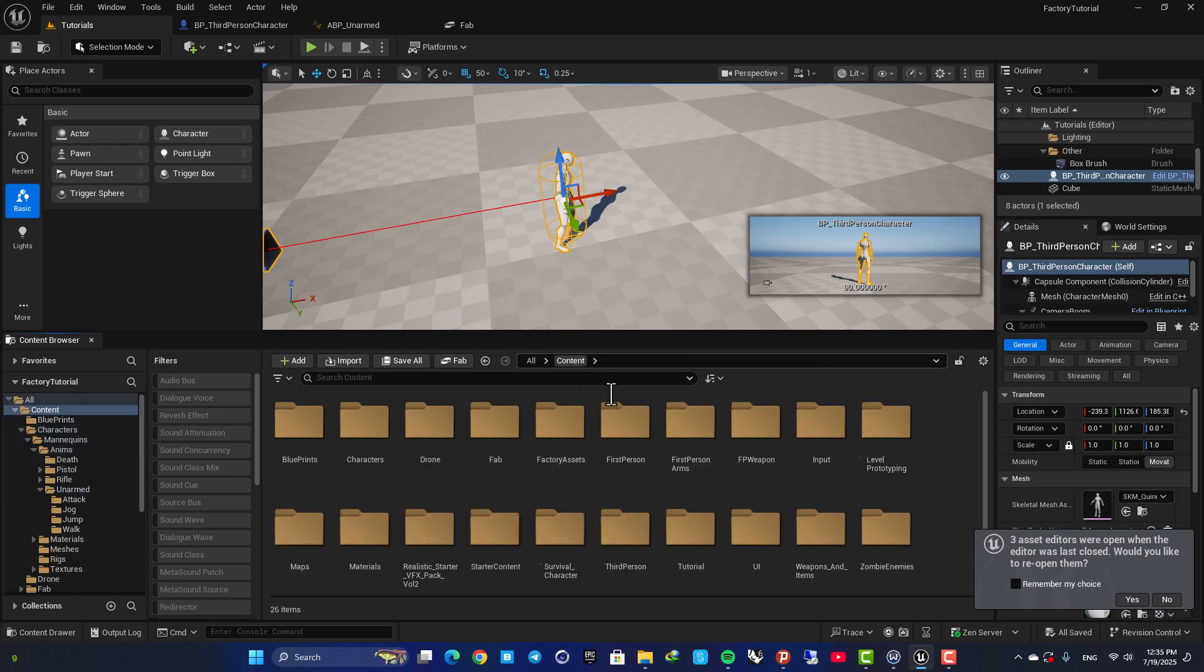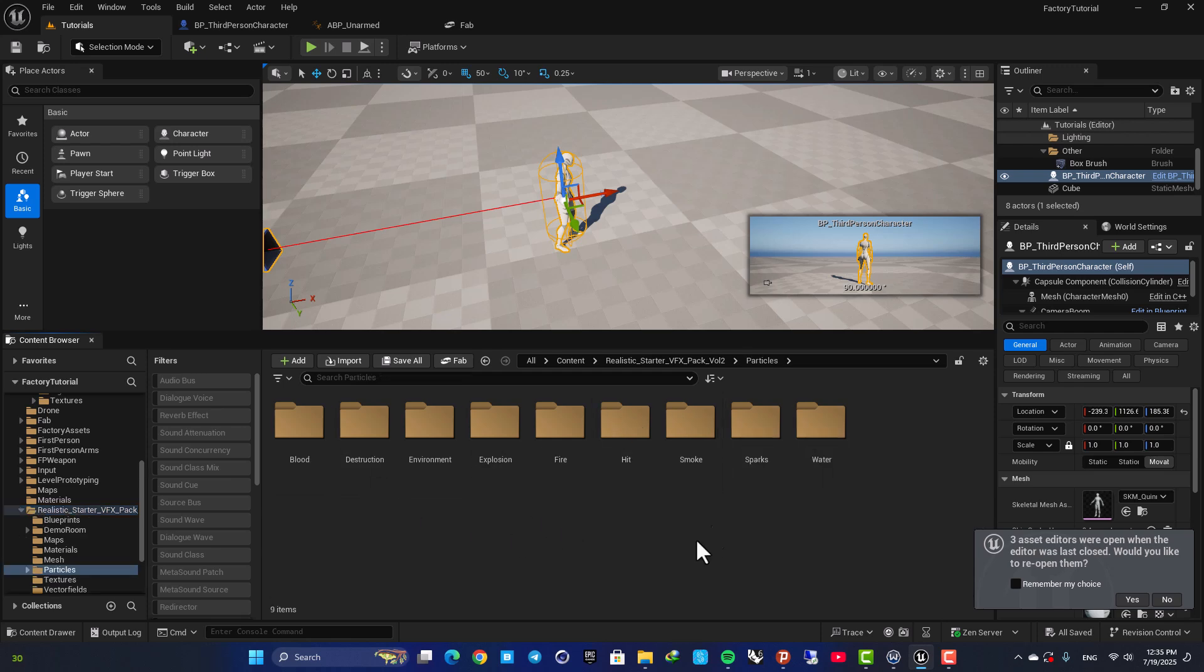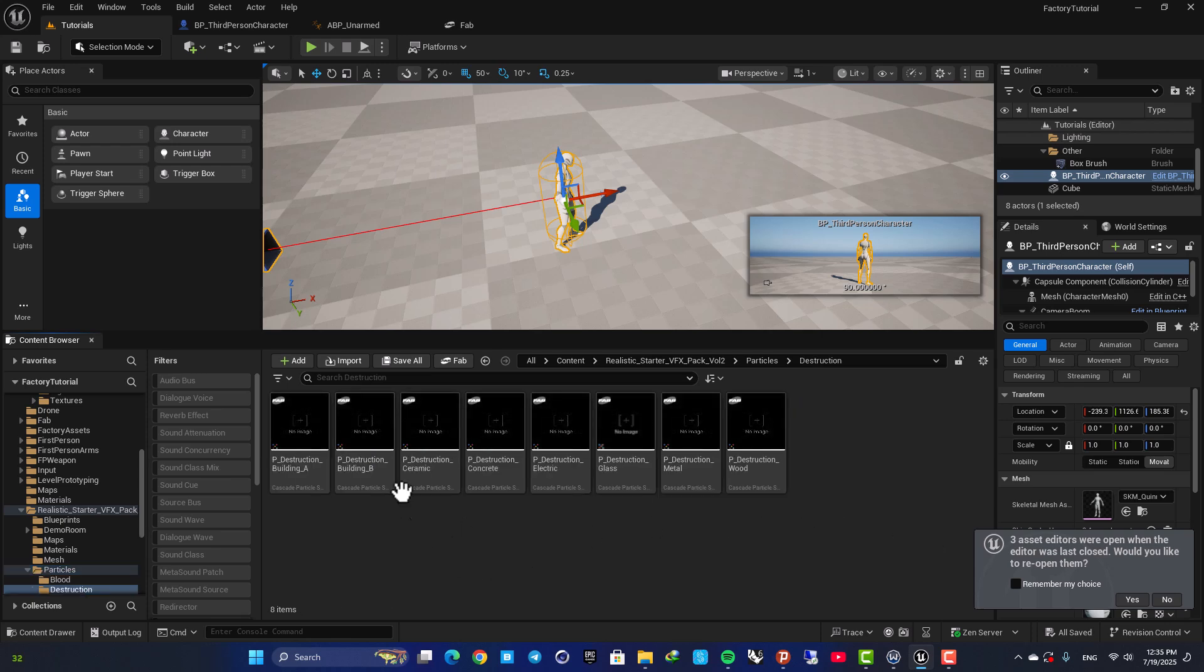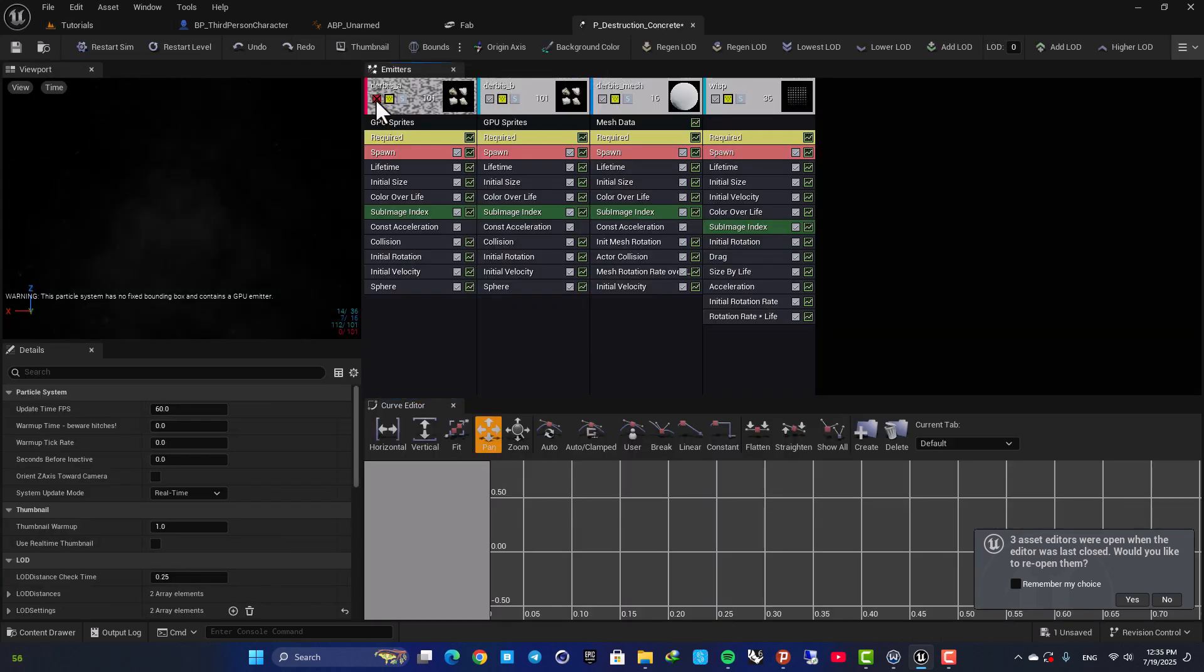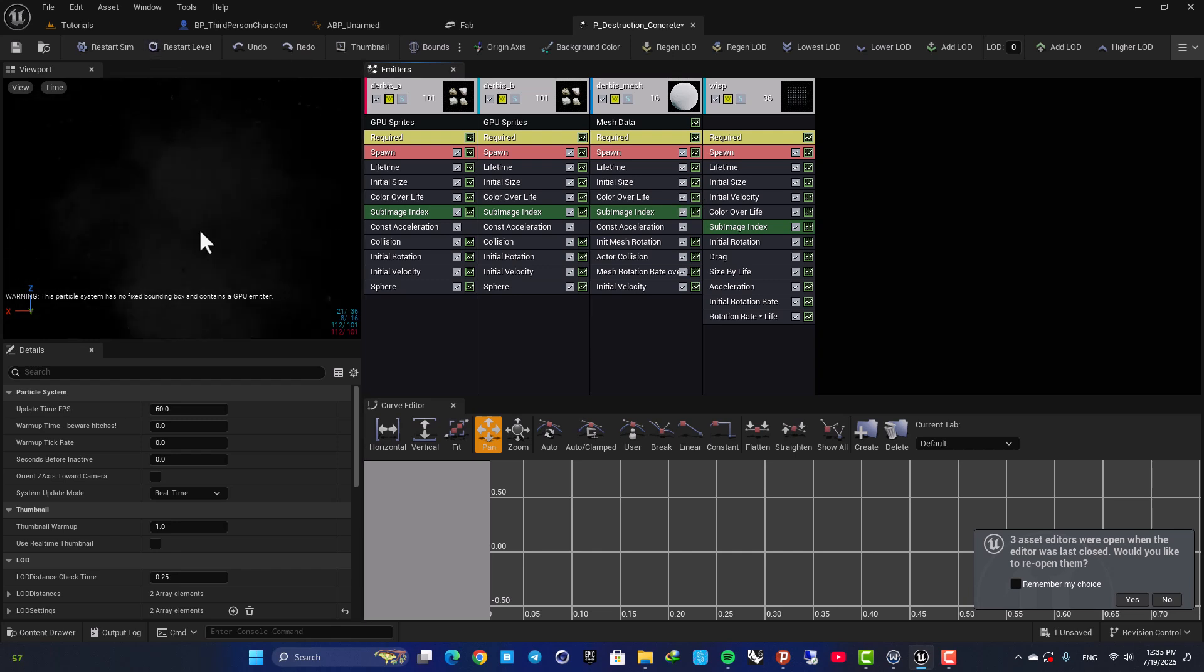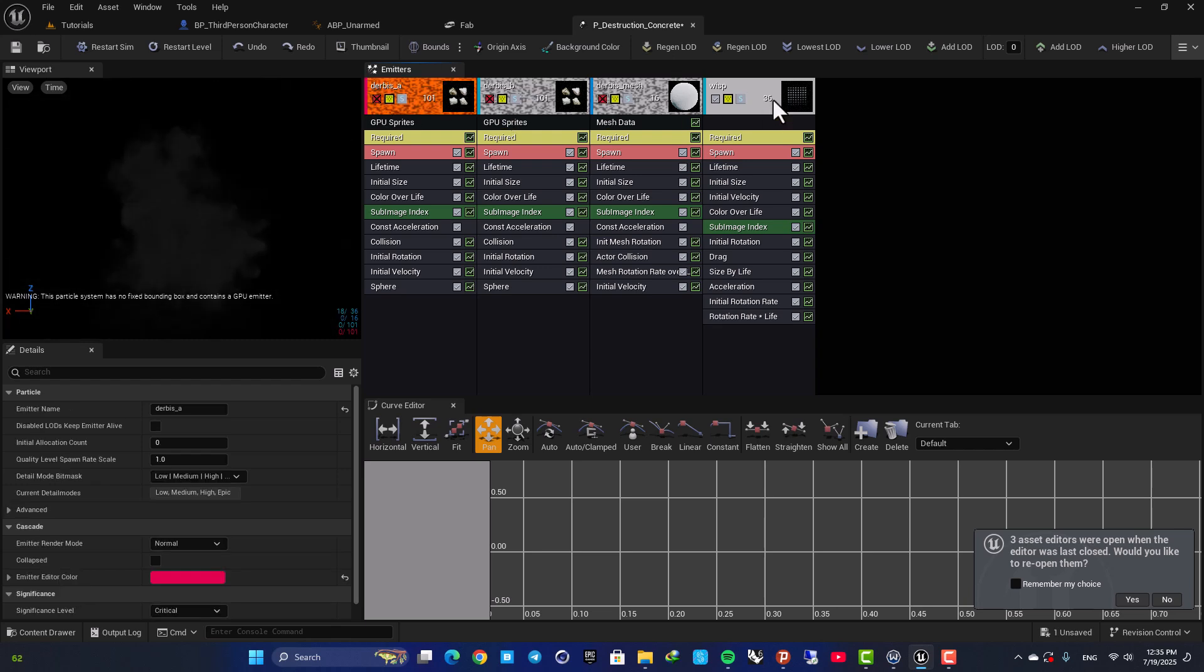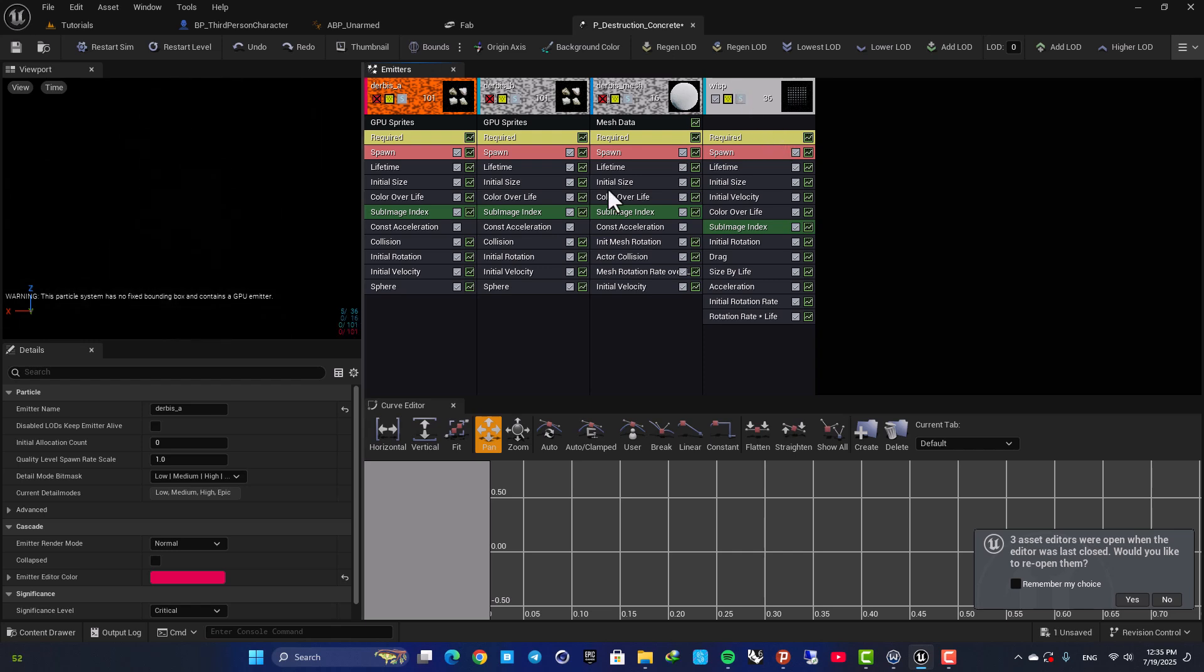And here it is, we have a lot of different VFX effects and if you go to your particles you can see that you have blood, destruction, and so on. The one that I want to use is Destruction, Destruction_Concrete. So this is the default particle effect and as you can see it looks something like this.